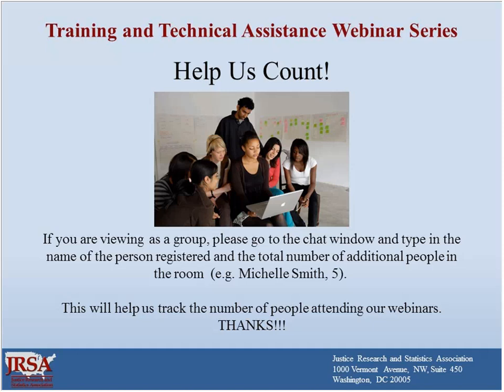Good afternoon everyone, my name is Erin Farley and I am one of JRSA's research associates. JRSA stands for the Justice Research and Statistics Association — a national nonprofit organization dedicated to the use of research and analysis to inform criminal and juvenile justice decision-making. We are comprised of a network of researchers and practitioners, including directors and staff from state statistical analysis centers. I want to thank our partners at the Bureau of Justice Statistics for helping make this webinar possible. It is my pleasure to welcome you to our webinar on integration of social network analysis and spatial analysis.